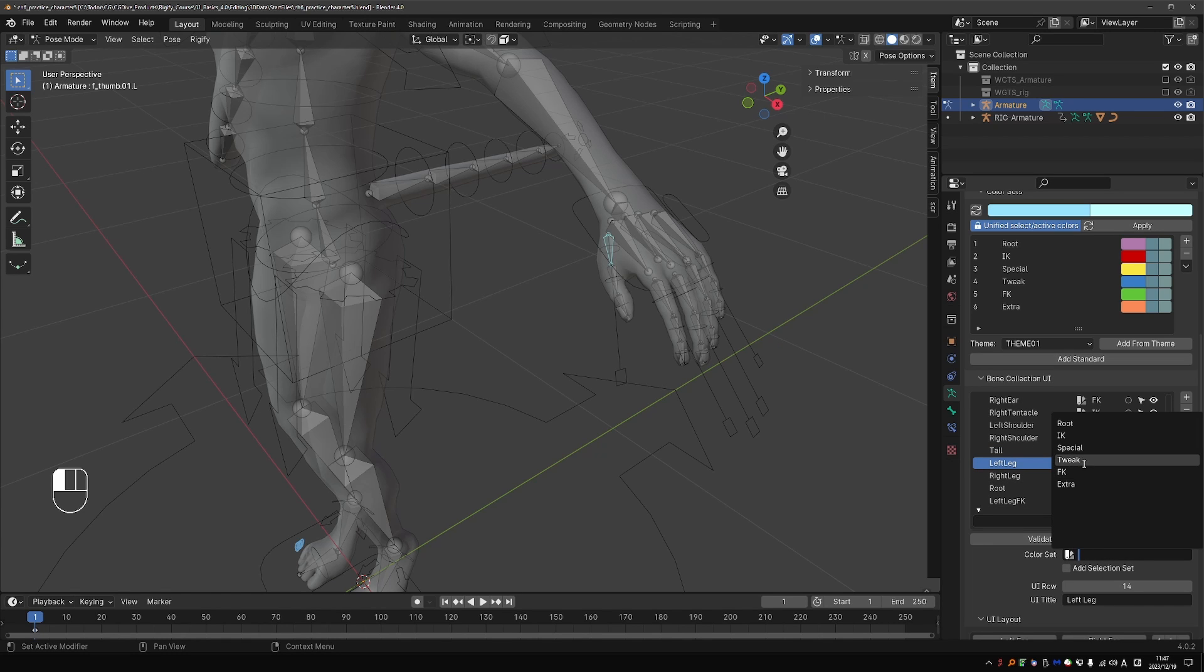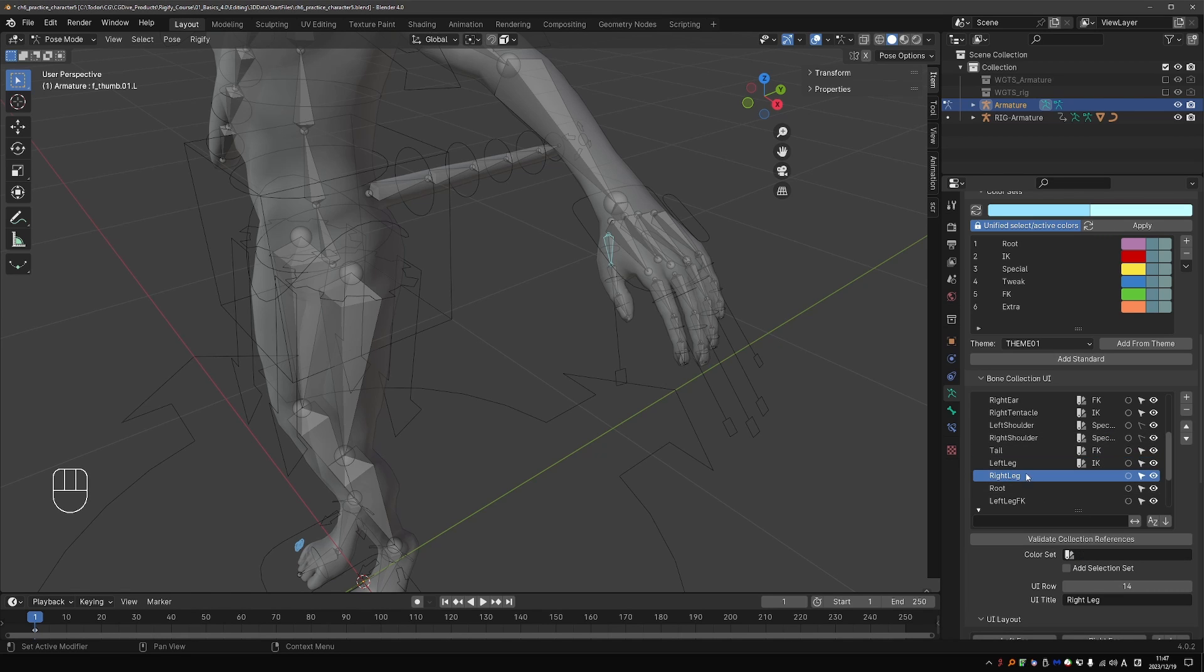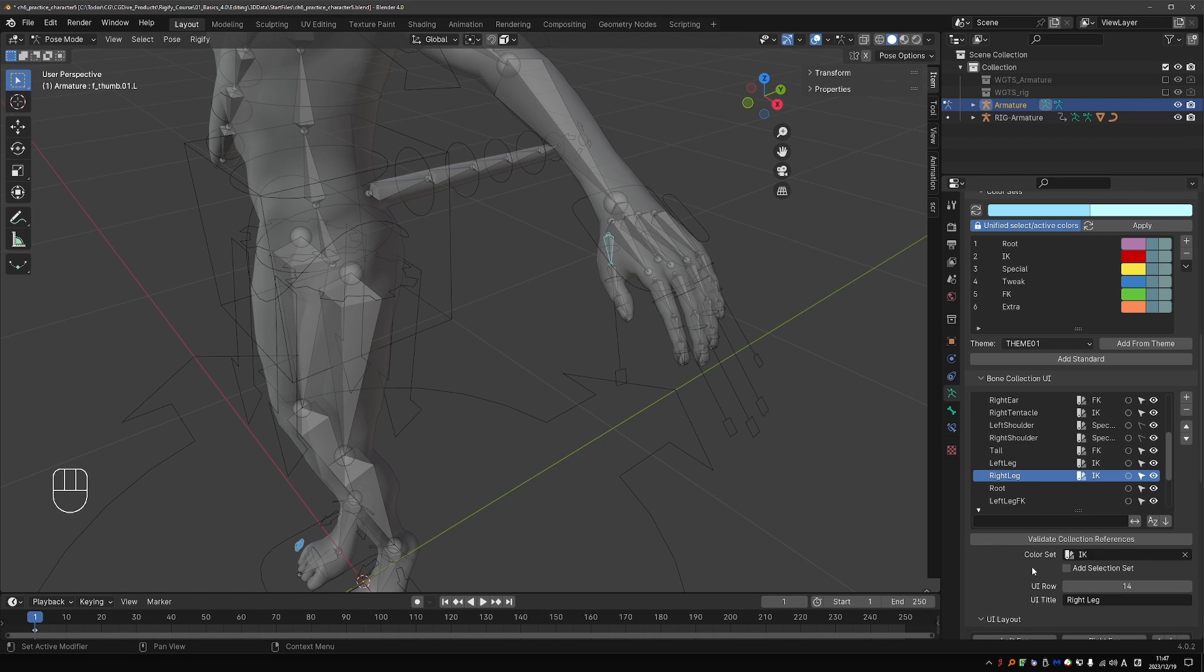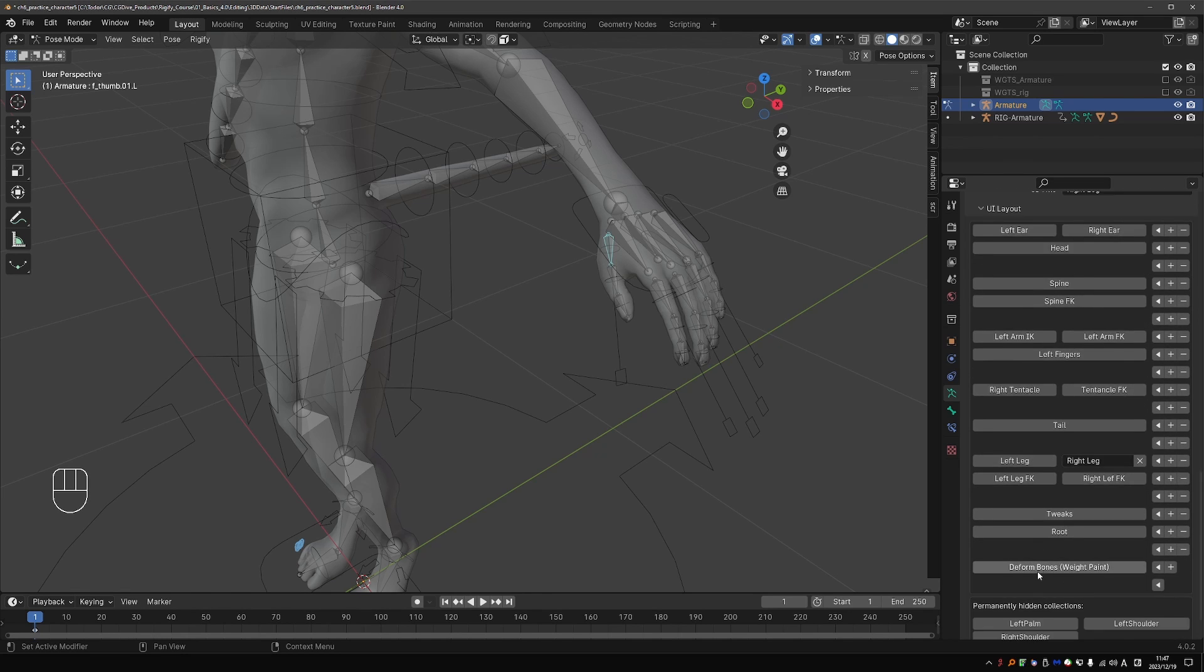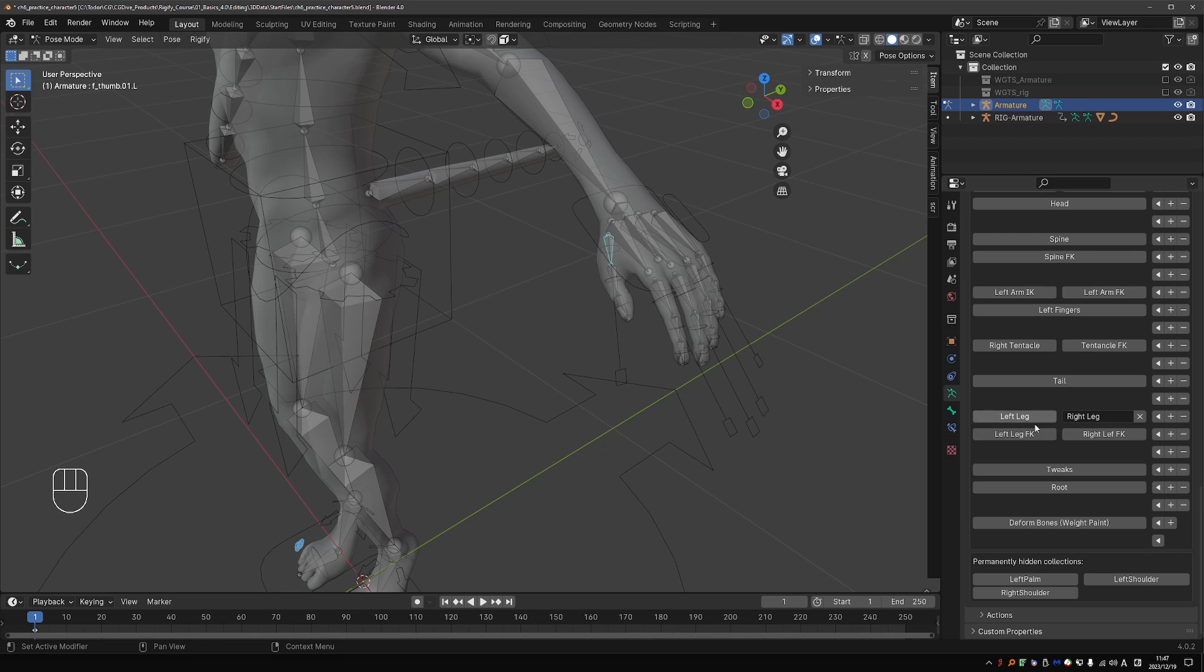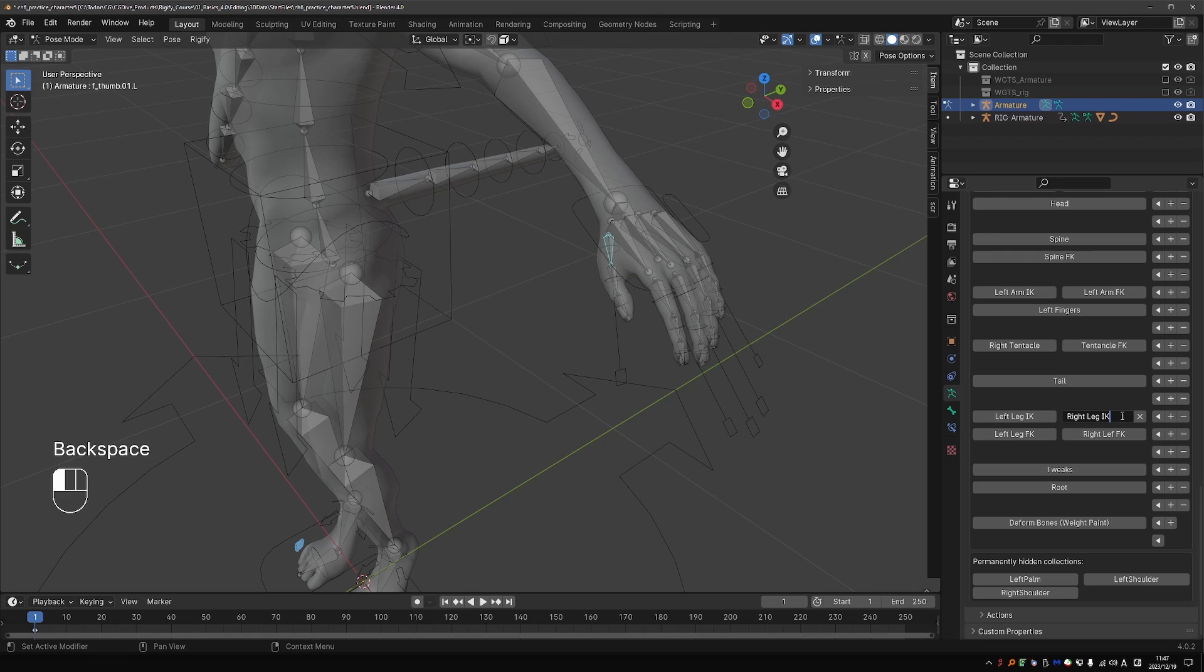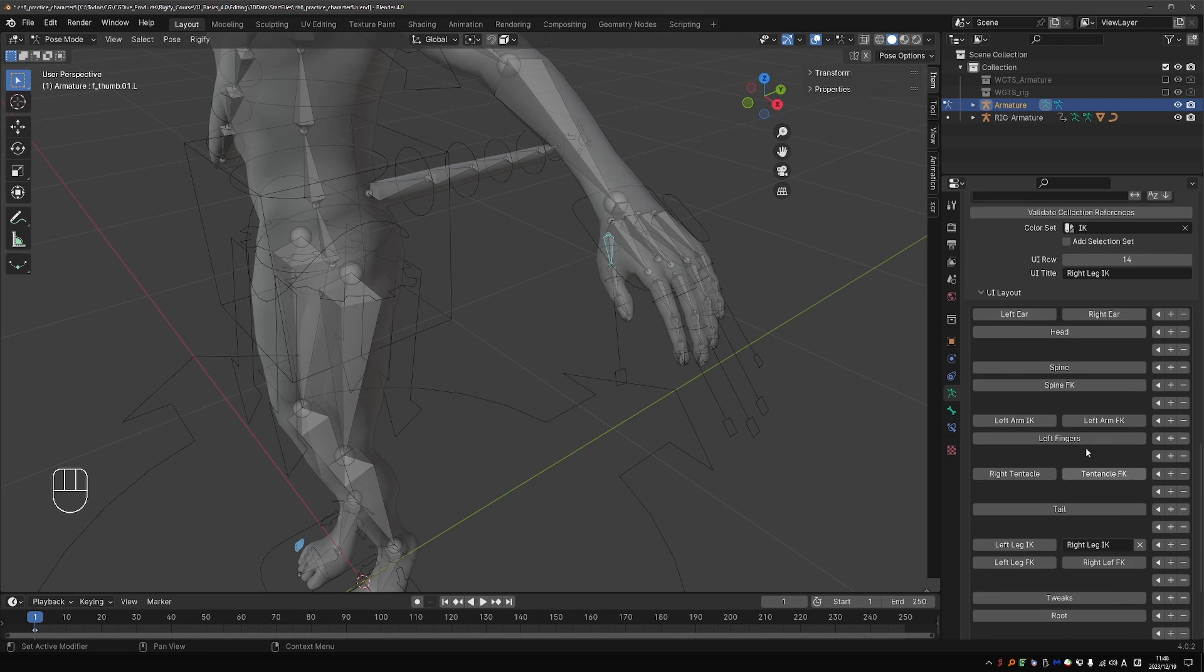Left leg. Contains the main controls, which are the IK. So I'll give it the IK color set. And same on the right leg. And I can also name these. Name the buttons. To be even more clear.